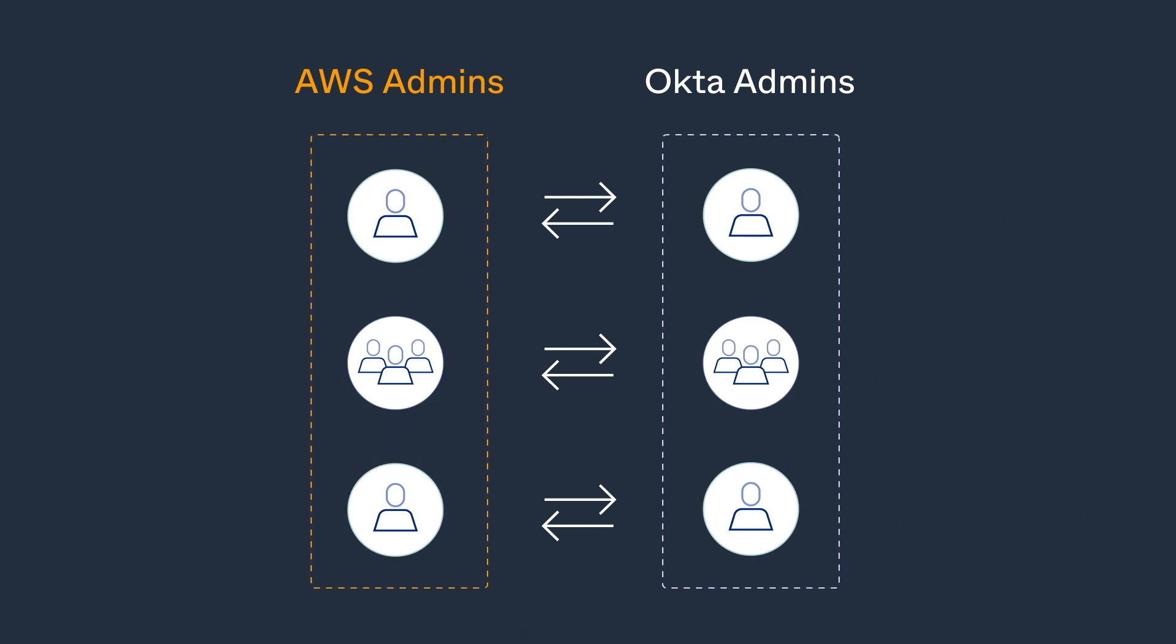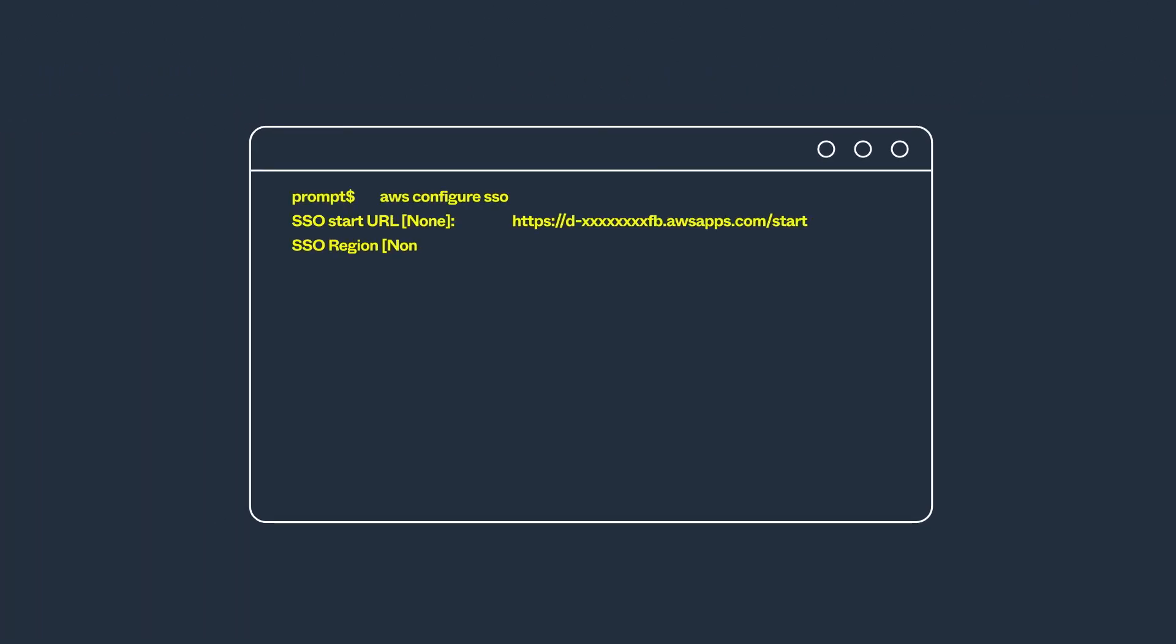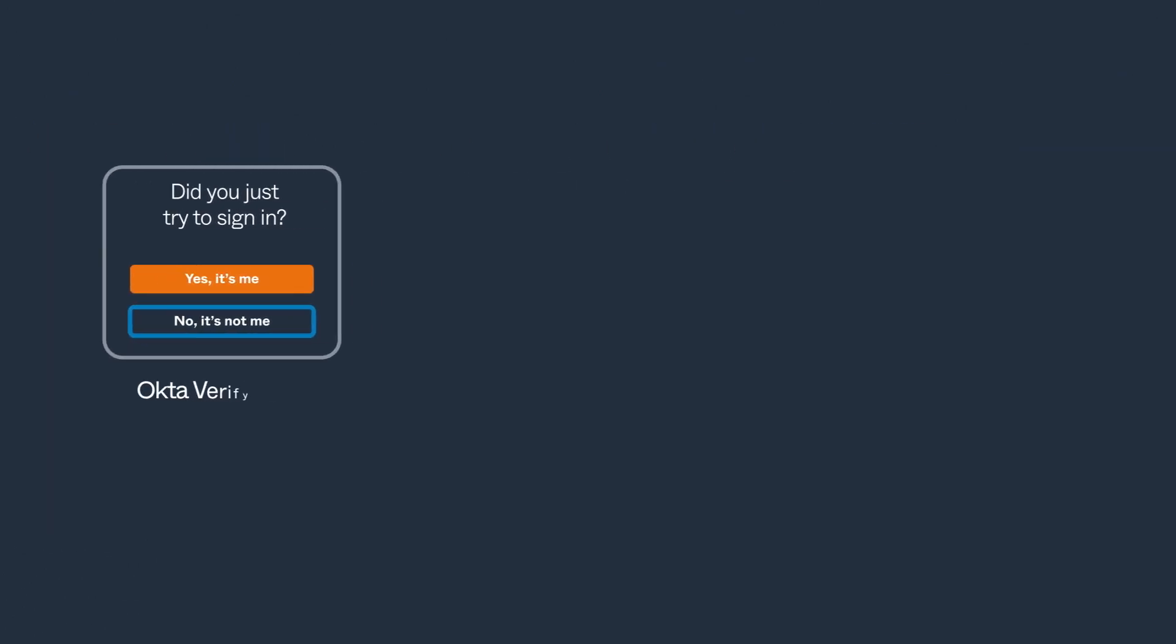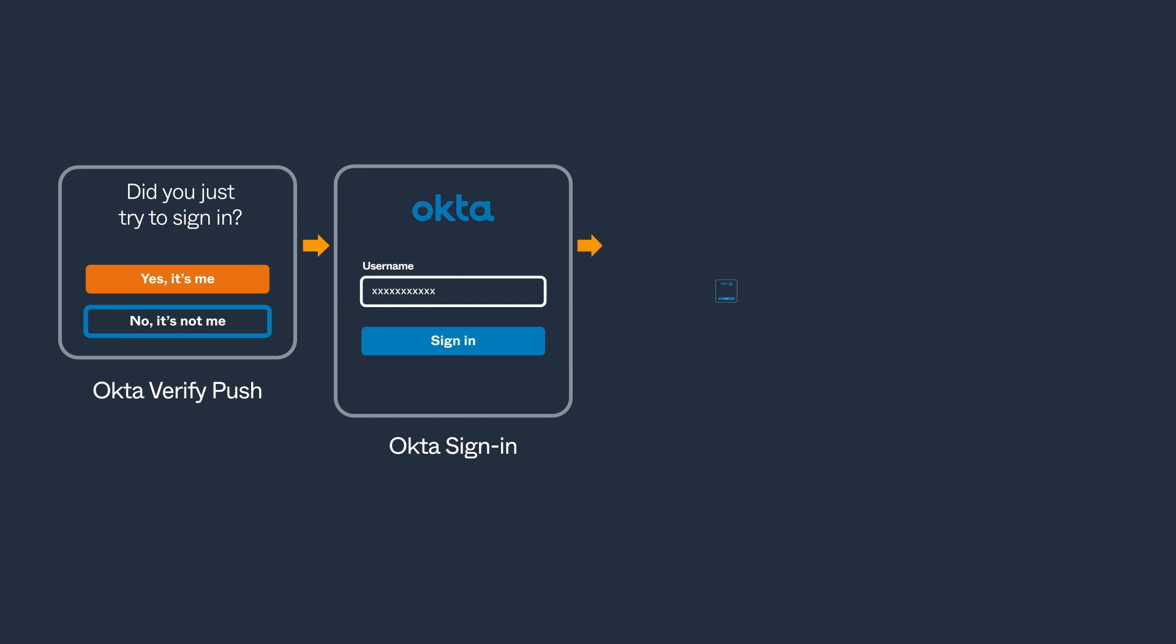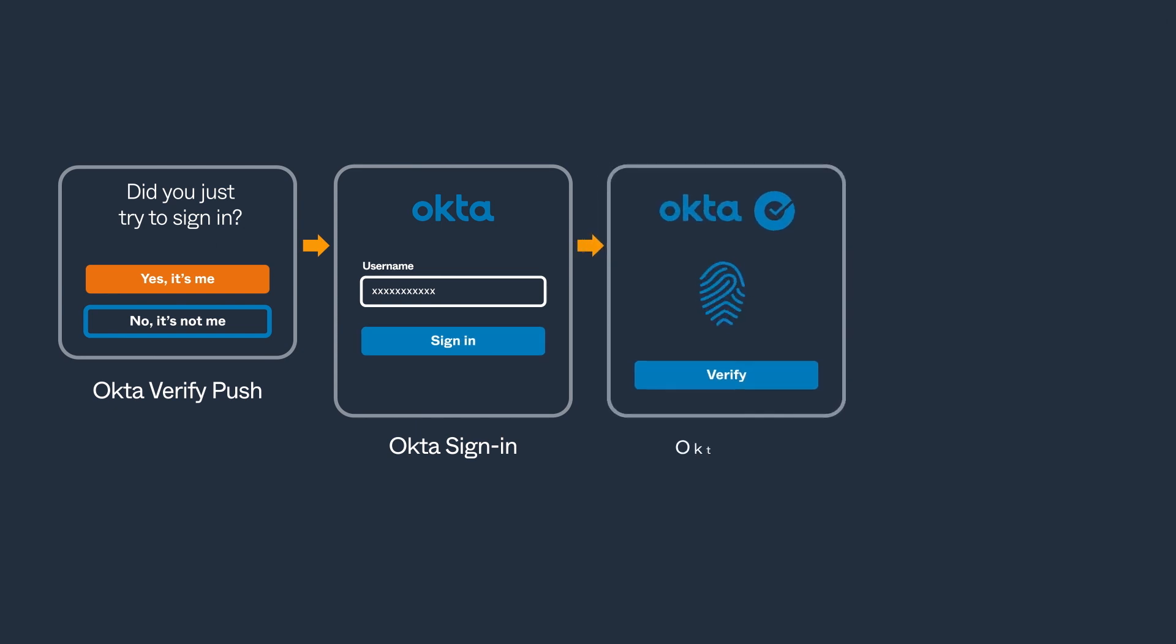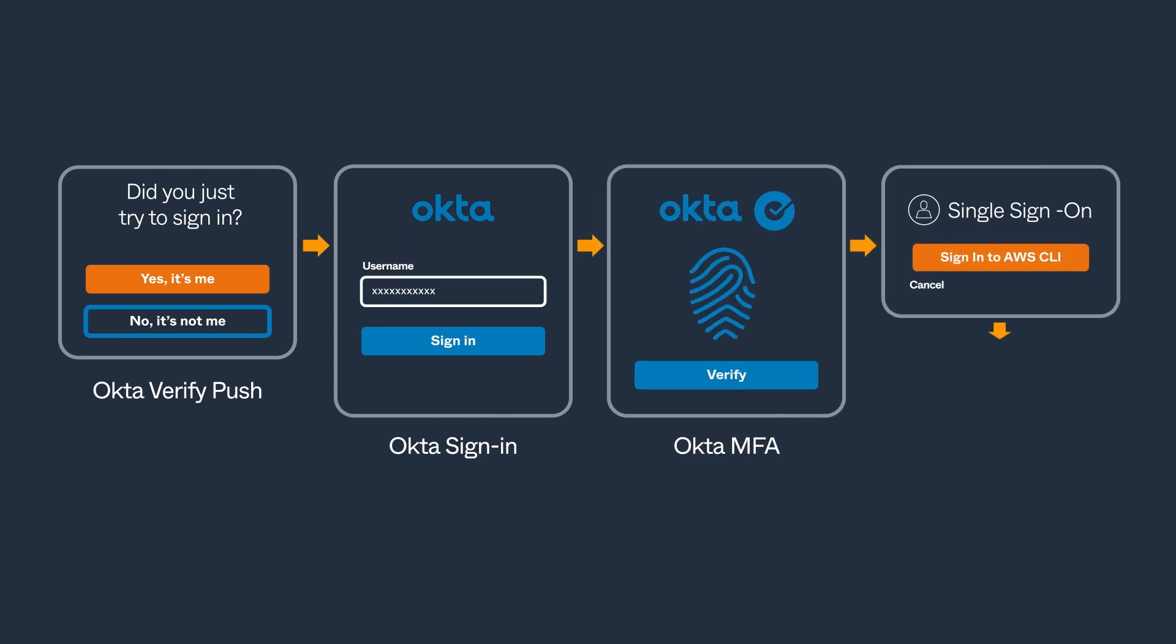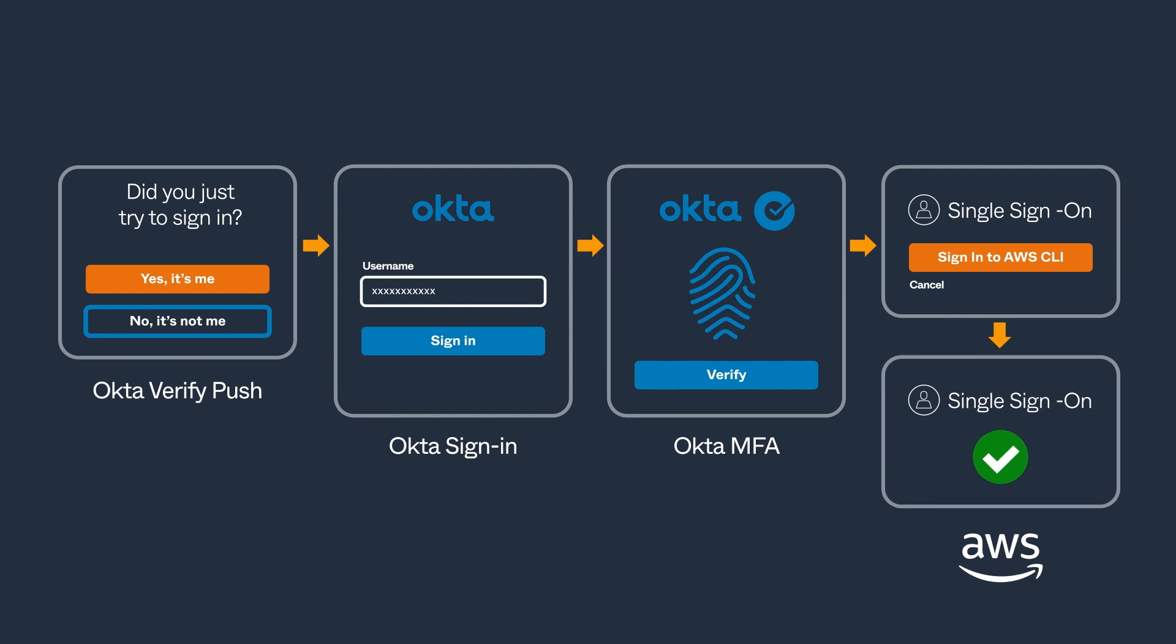But there's more. Developers who use the AWS command line interface can now seamlessly sign in via their Okta credentials and be presented with a step-up challenge through Okta multi-factor authentication. This translates to increased productivity without sacrificing security.